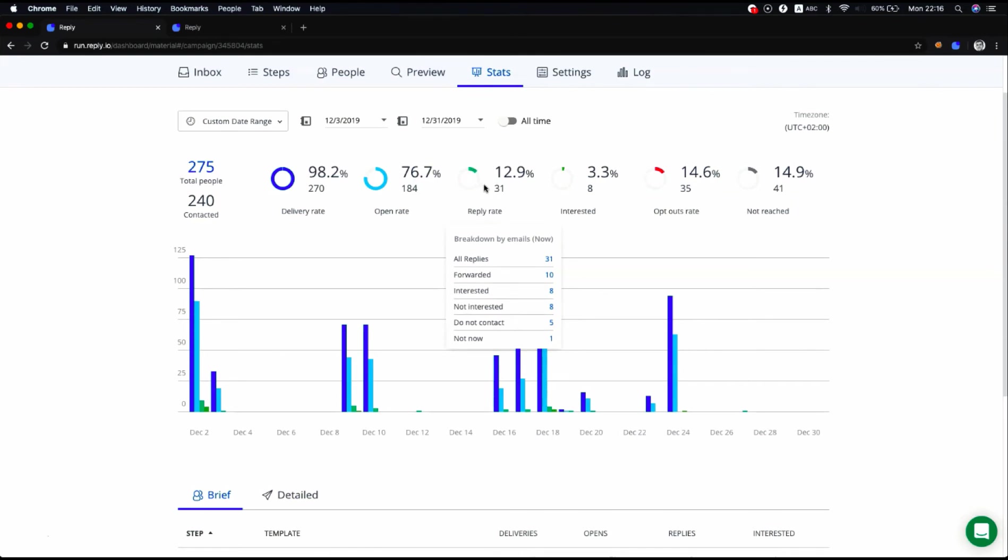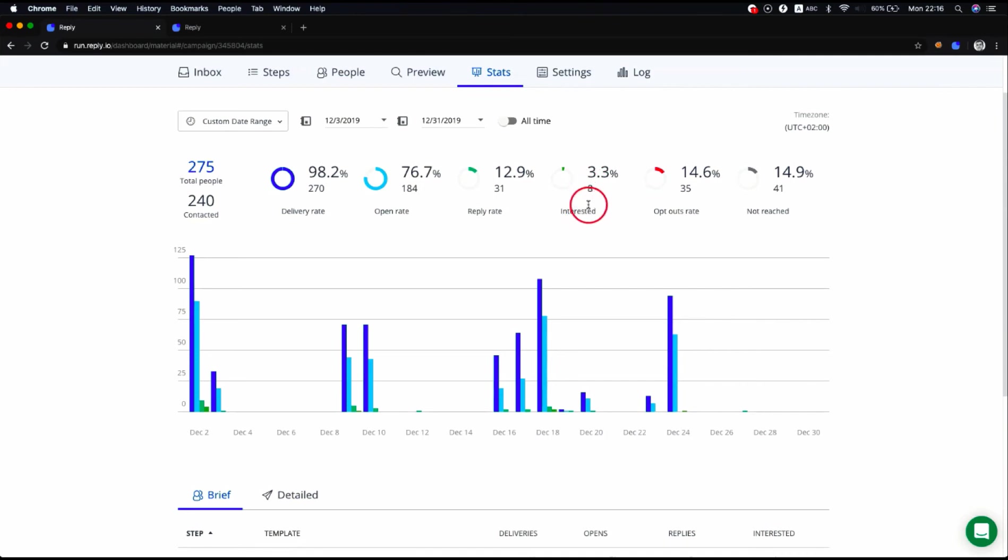The interested metric shows how many contacts were interested in your email. The metric uses an intricate algorithm based on numerous factors. The opt-out rate metric shows how many people unsubscribe from your email after opening it.